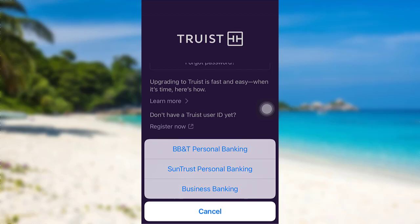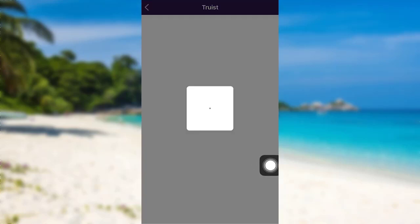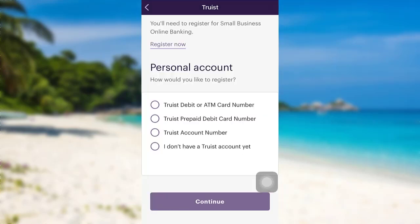Here I'll be going with BB&T Personal Banking. Now you need to select how you would like to register. You can either register by providing your Truist debit or ATM card number, or by providing your Truist prepaid debit card number.